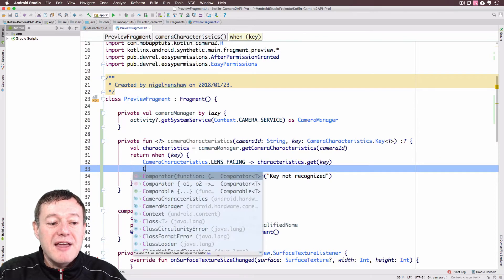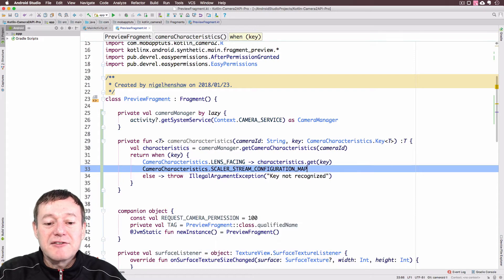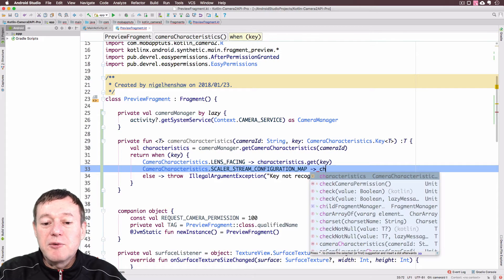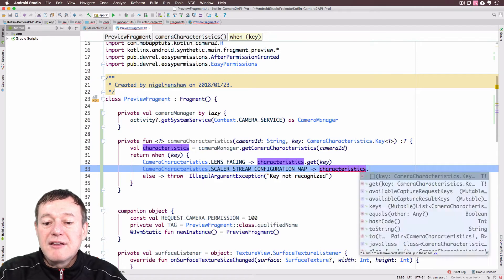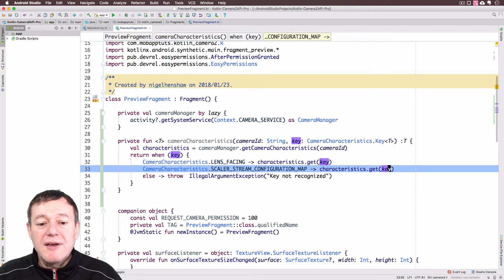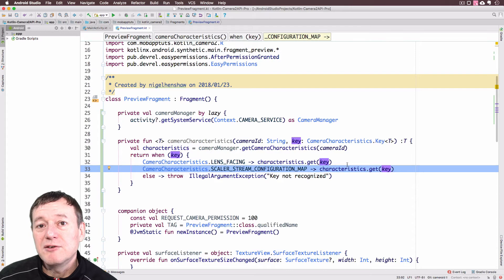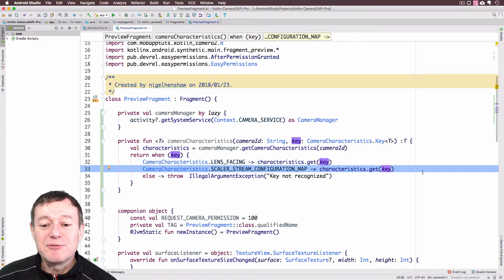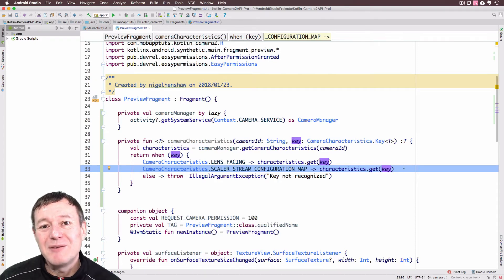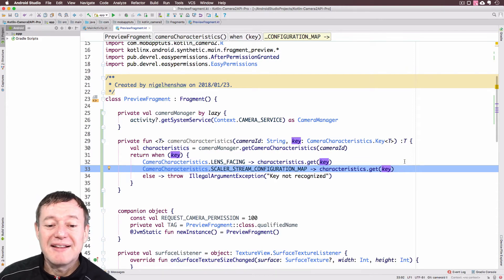As another example, I'm also adding the scalar stream configuration map key: `CameraCharacteristics.SCALER_STREAM_CONFIGURATION_MAP`, again calling `characteristics.get(key)`. You can put in as many of these as you want because this function will support whatever key is passed down to it. I've put the second one in as an example — we're not going to be using it currently in this Camera 2 series.